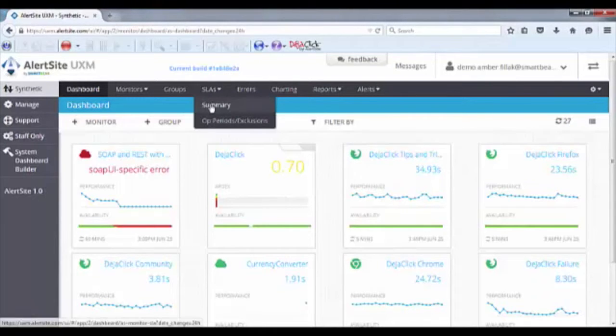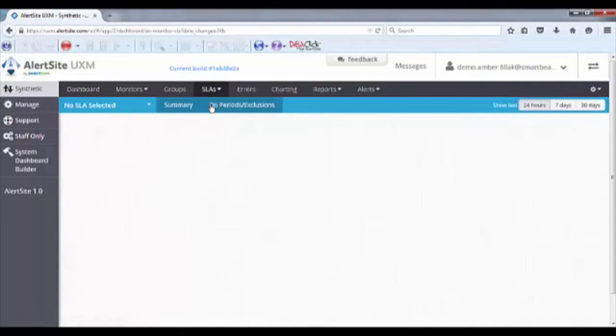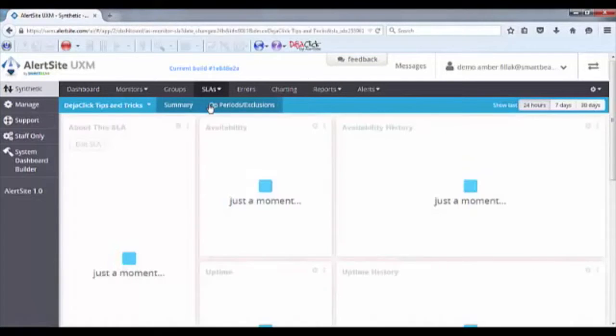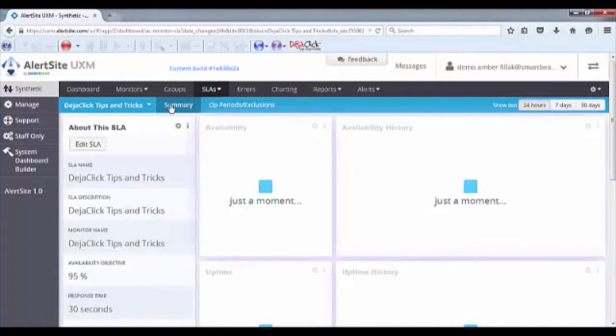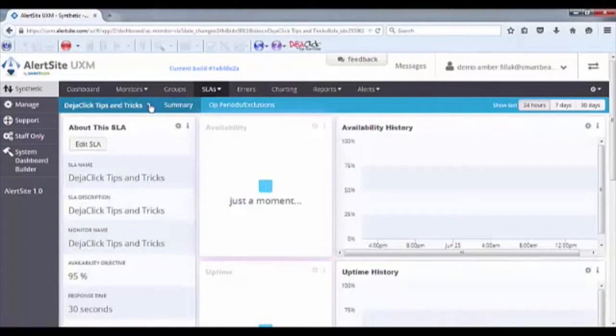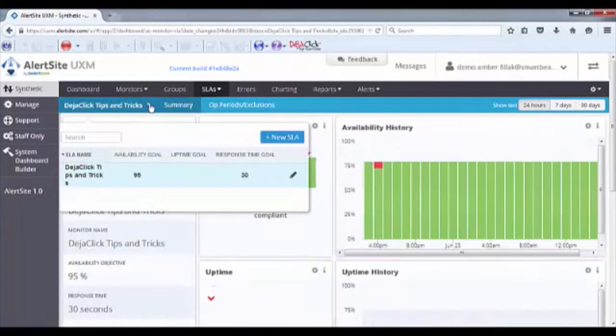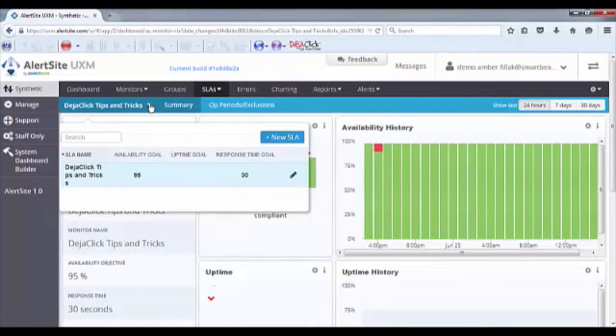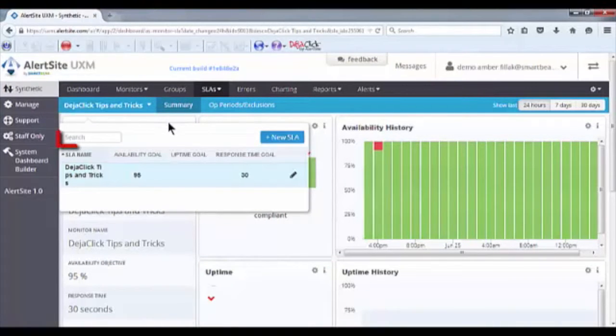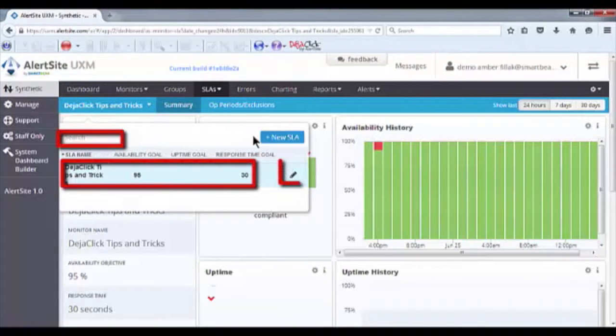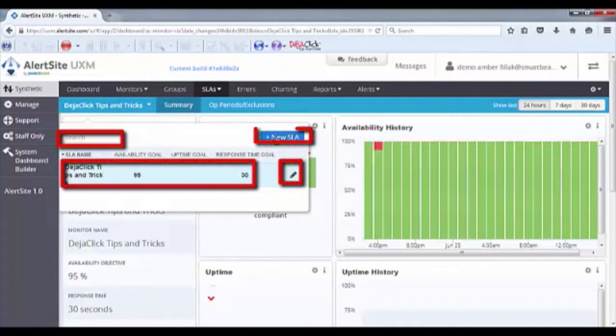Clicking on the Summary option under the SLAs menu will bring up your SLAs. At the top of the Summary window, you'll see a navigation option which can be accessed by clicking the downward arrow. From this menu, you can search for, view, or edit your current SLAs or add a new SLA.